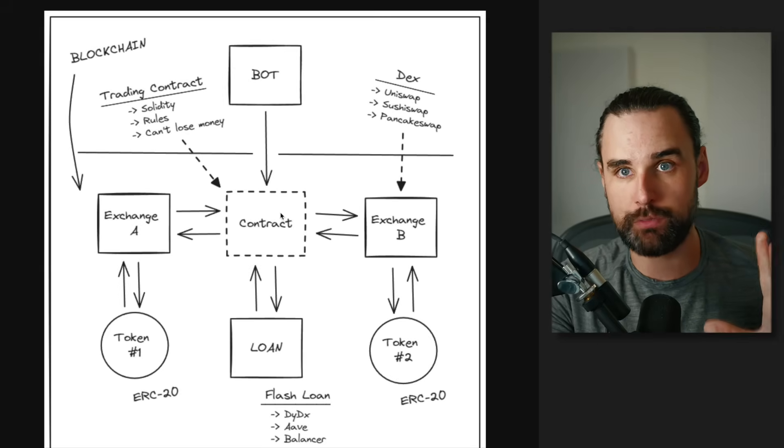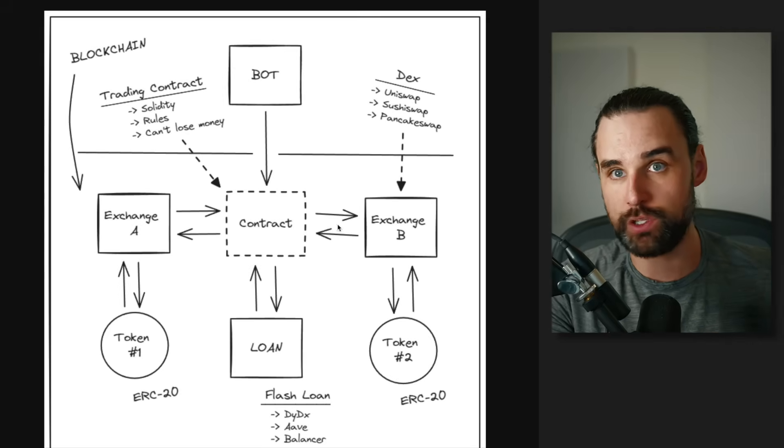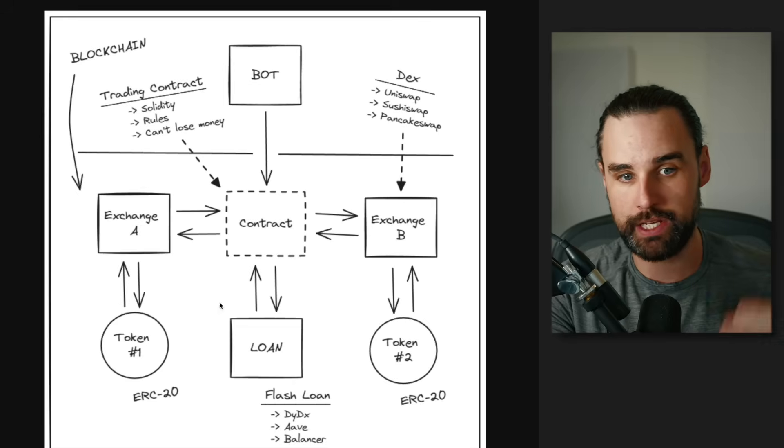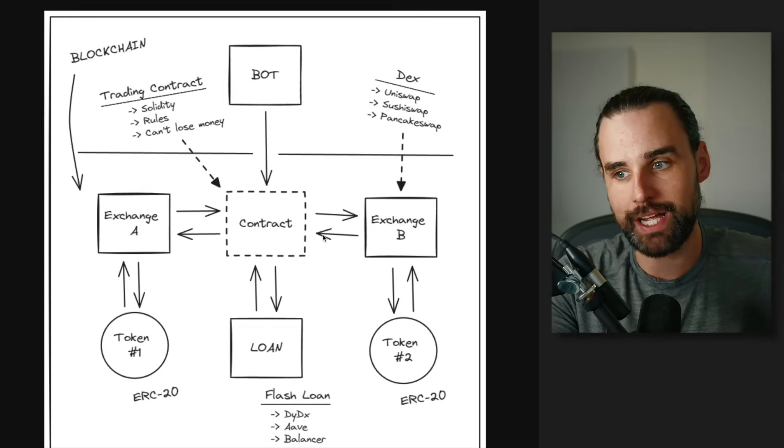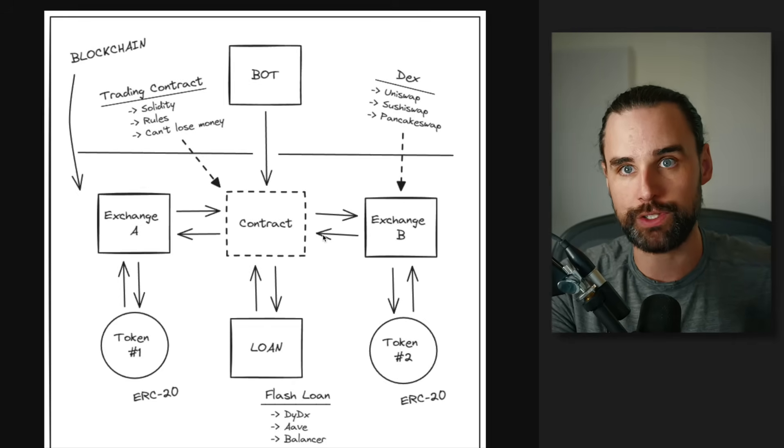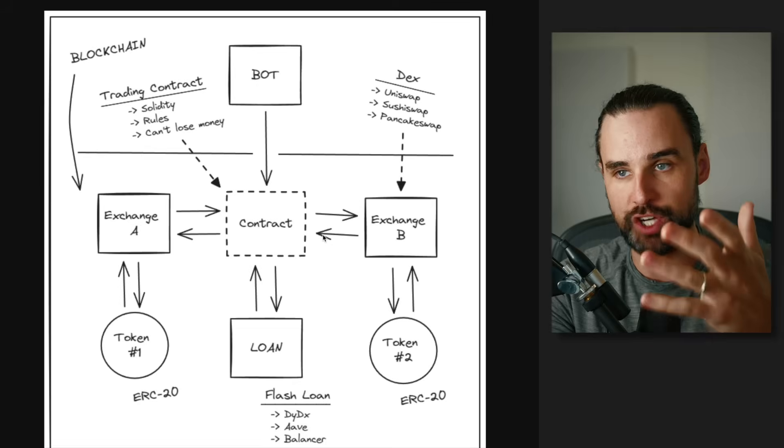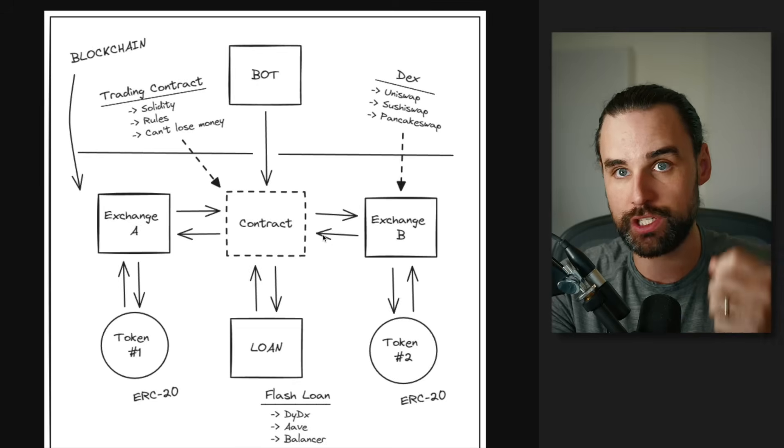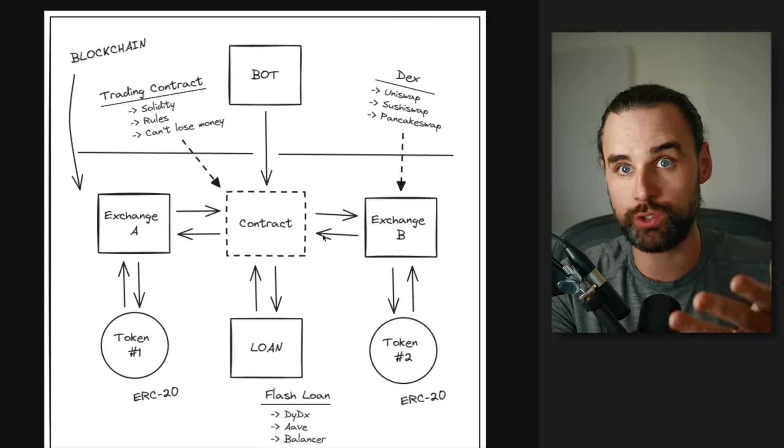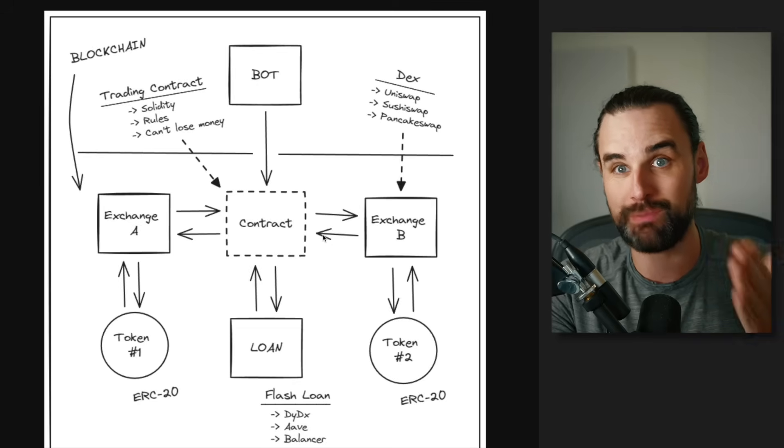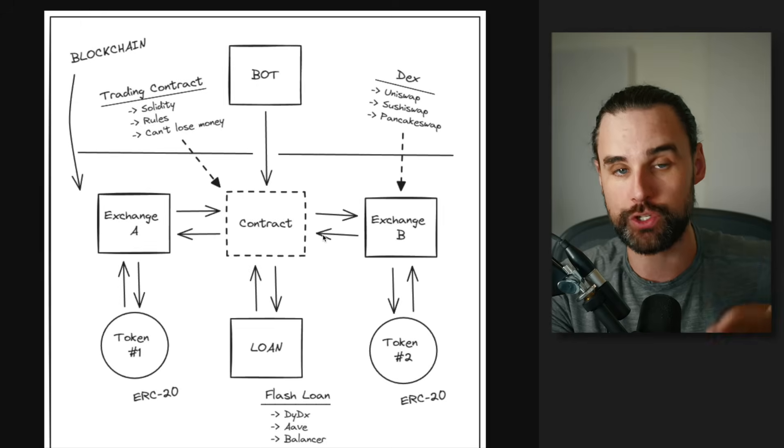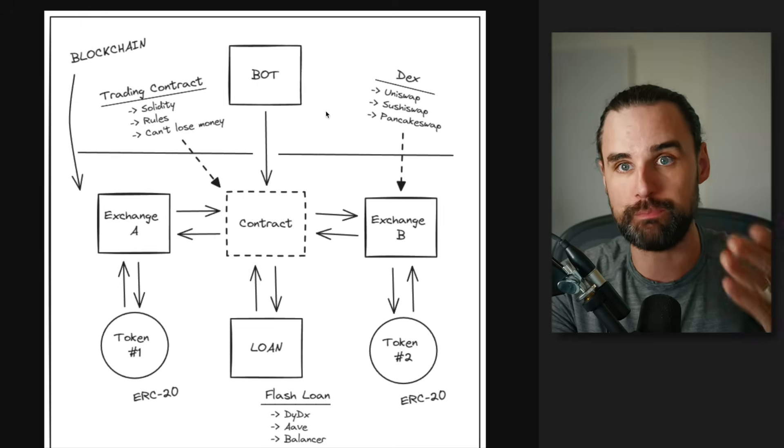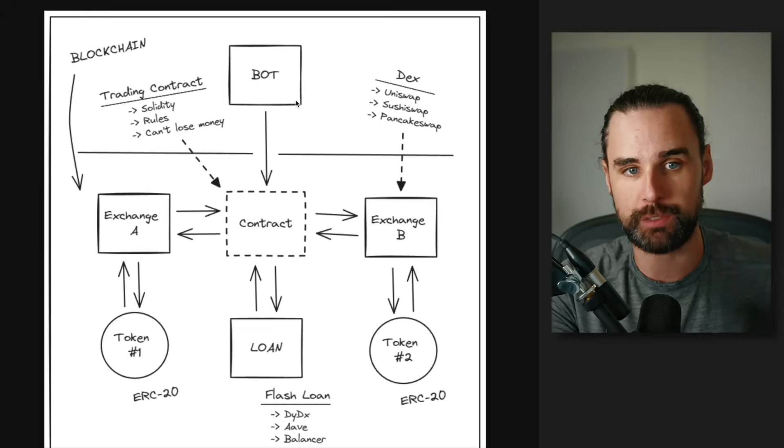So again, we have the smart contract that actually orchestrates the trade, takes out the flash loan, things like that. But the smart contract's not actually going to find arbitrage opportunities. It's just going to do what it's told to do. So something else has to tell it to actually execute the trade. And that's where the searcher bot comes into play.